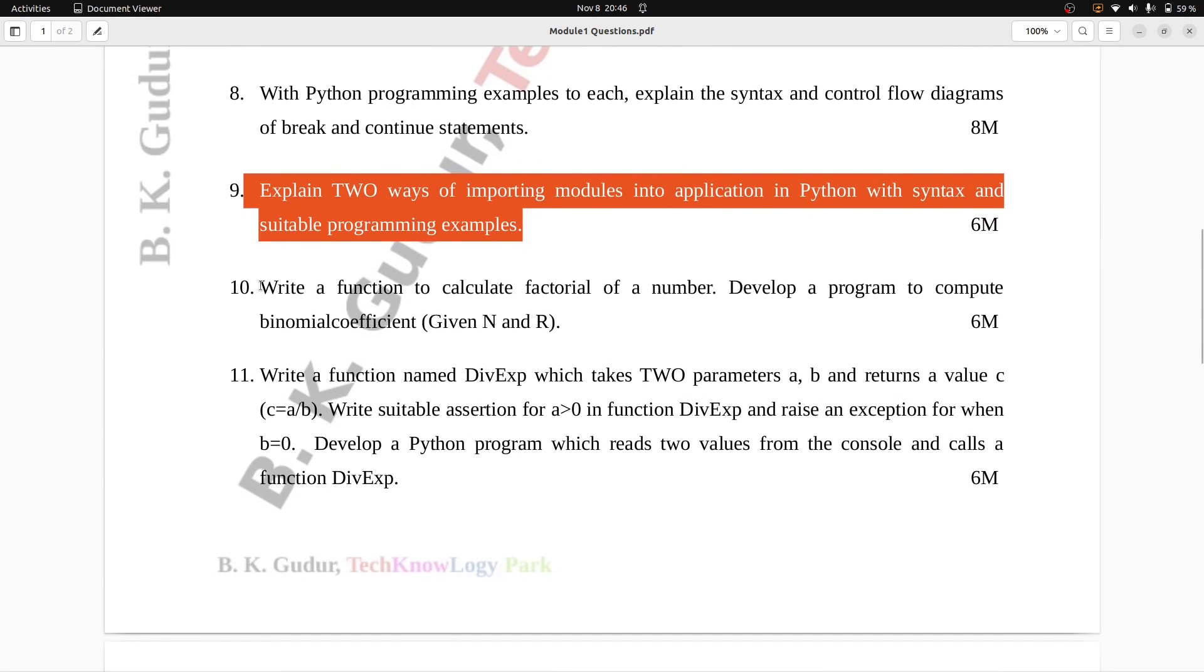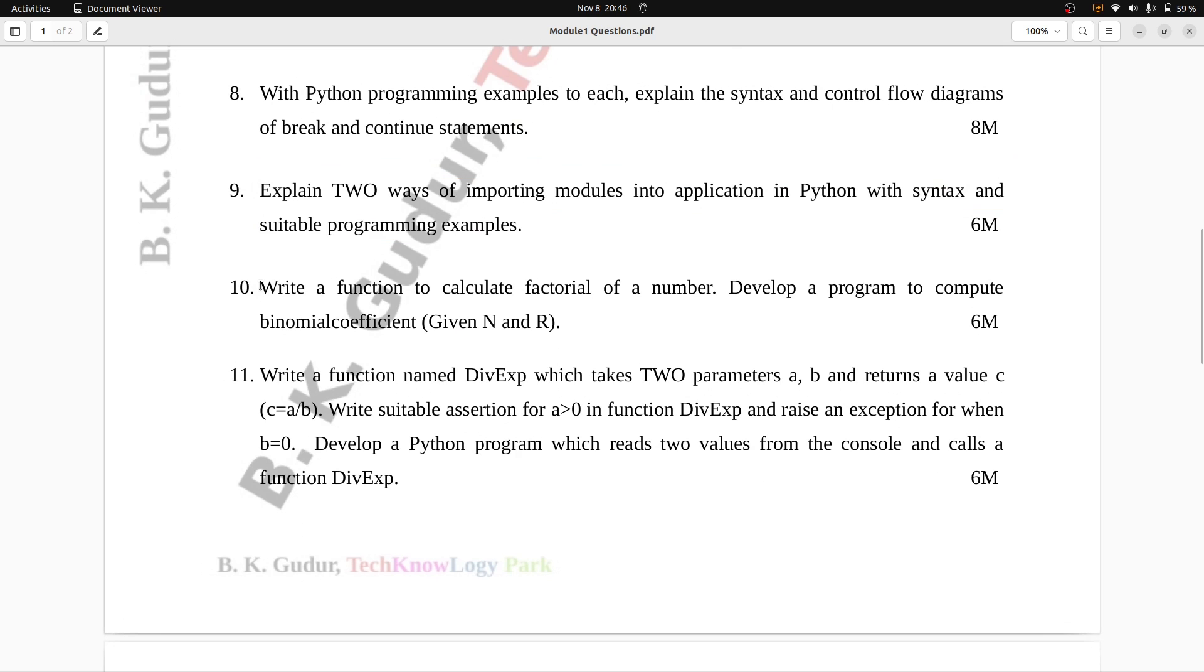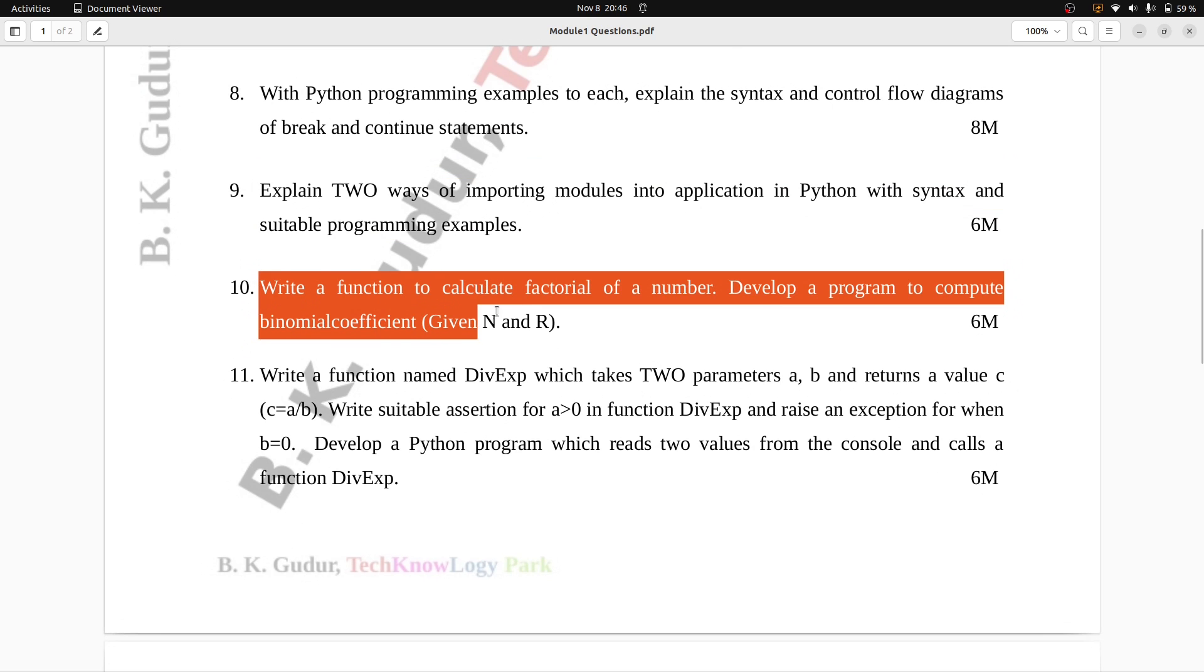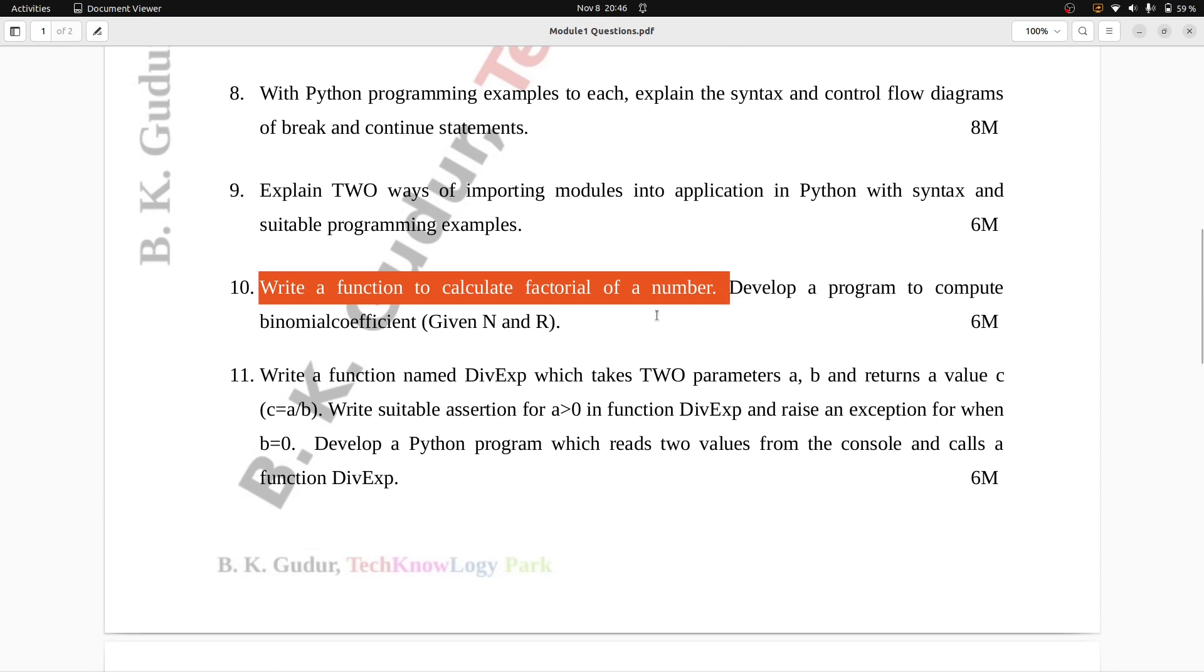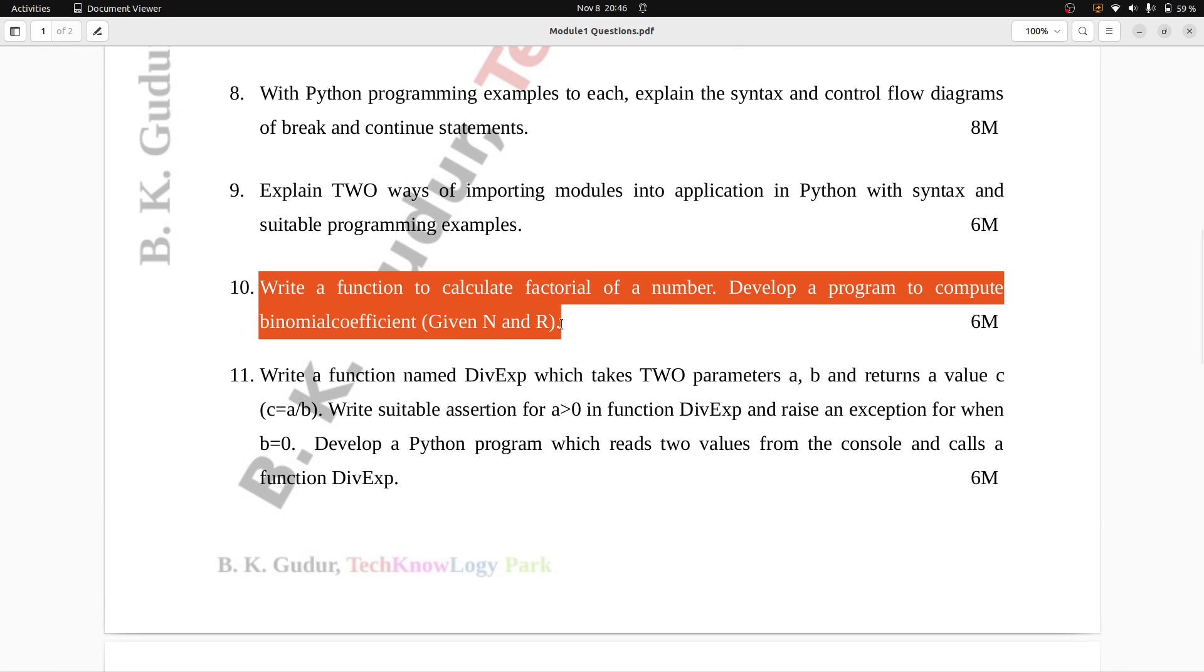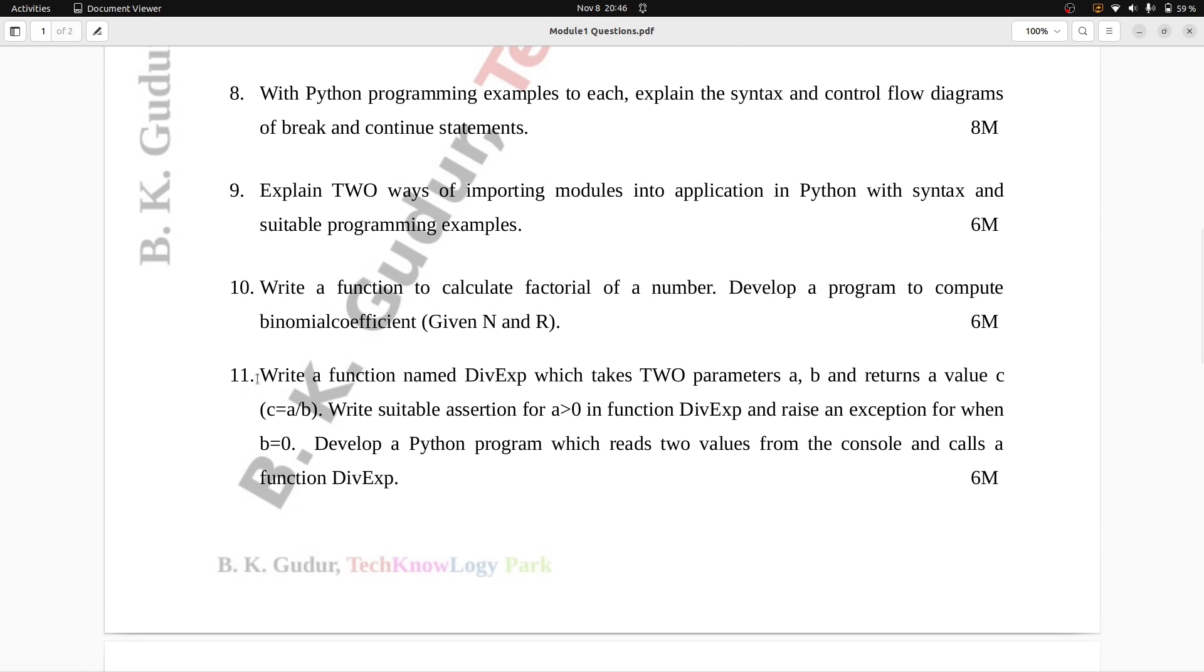Question number 10: Write a function to calculate factorial of a number. Develop a program to compute binomial coefficient given n and r. Six marks.